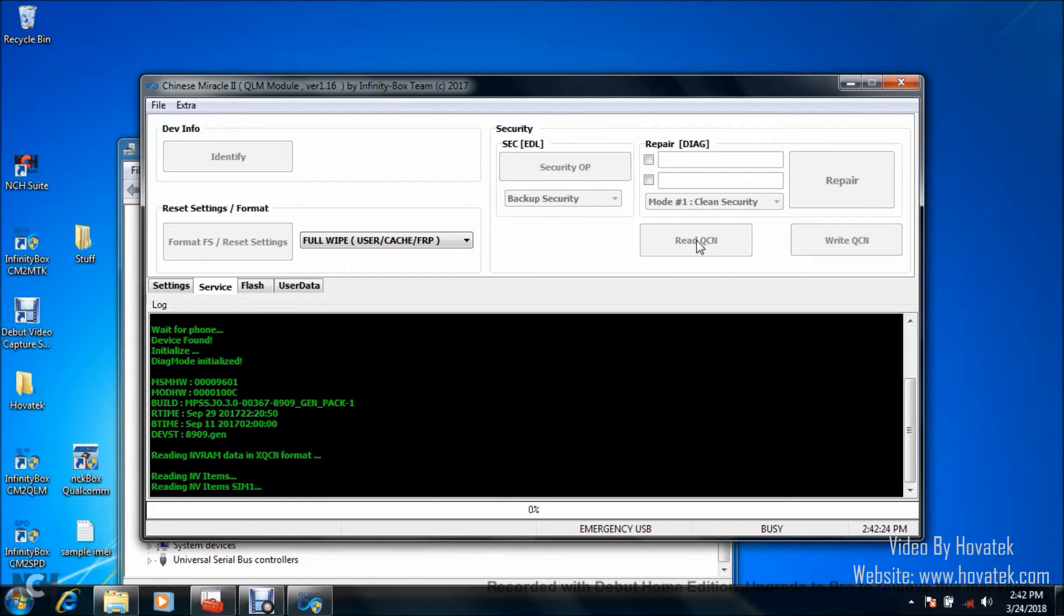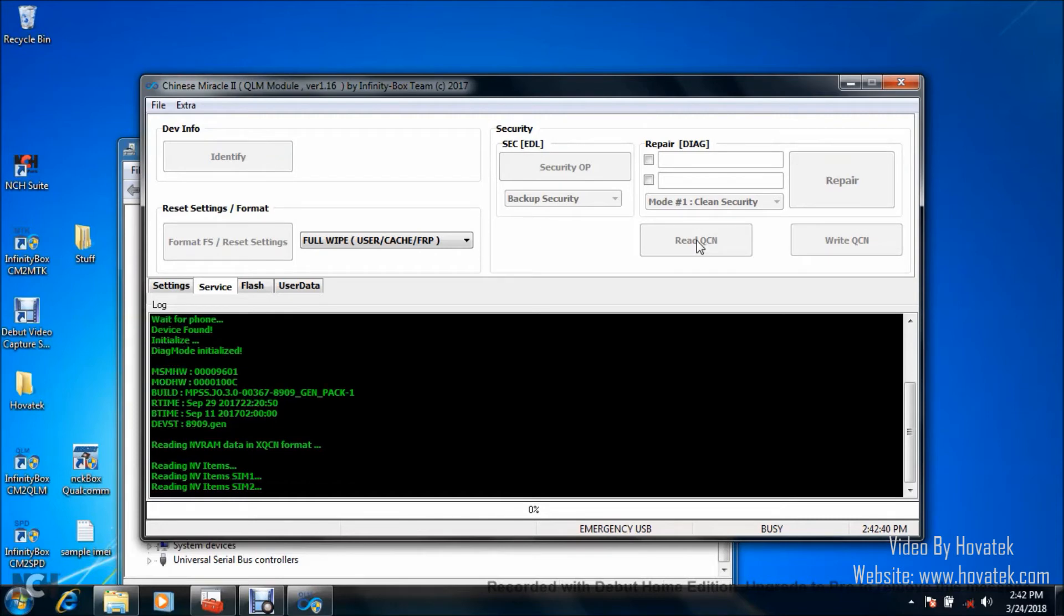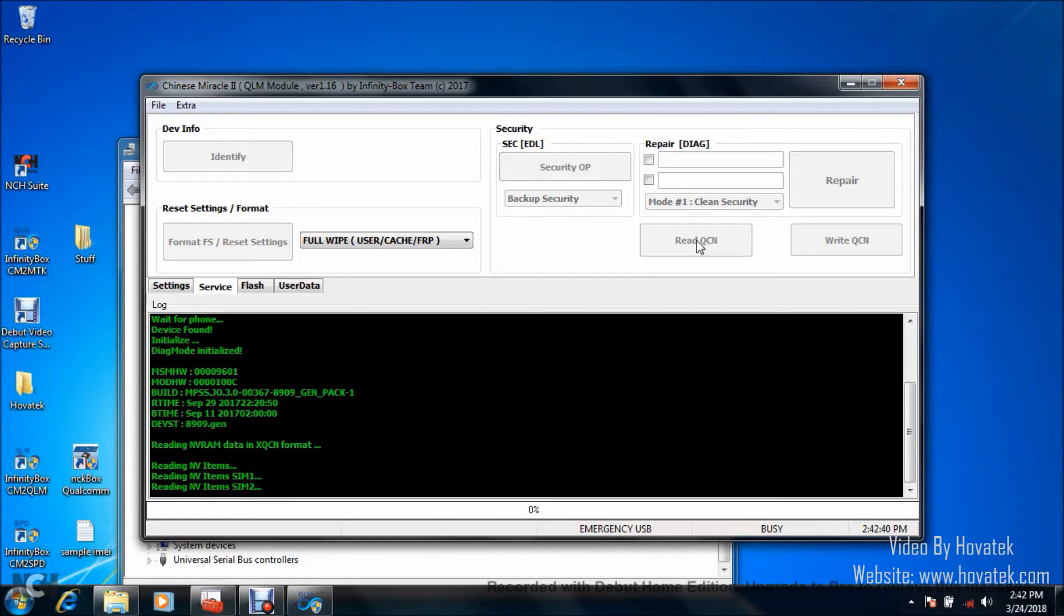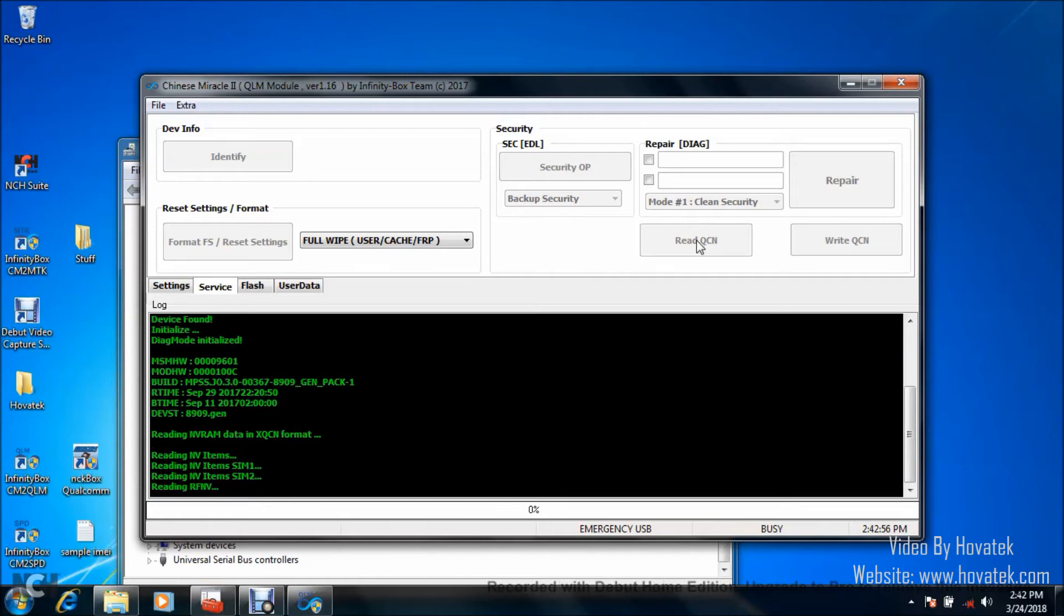That's what the QCN is for. So, this is the backing up of the phone's QCN. It's very important you do not interrupt the process and don't forget that the reason why your phone needs to be rooted is because your phone needs to be rooted in order to get it into Diagnostic Mode. That's the very reason why you need to root the phone.